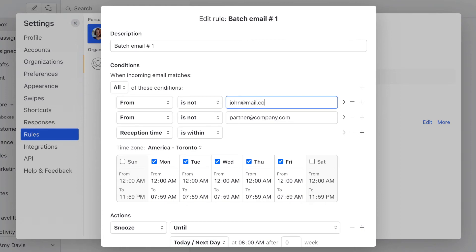We can add another condition to the rule where it lets through any email that contains the word urgent in the subject. So to do that, you click again on the plus sign here.